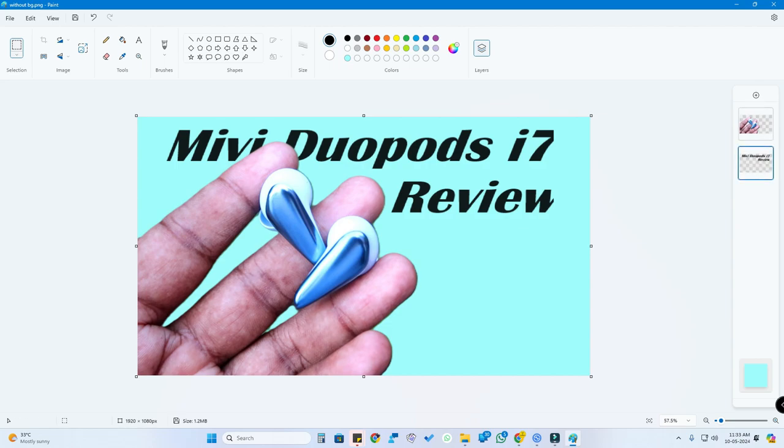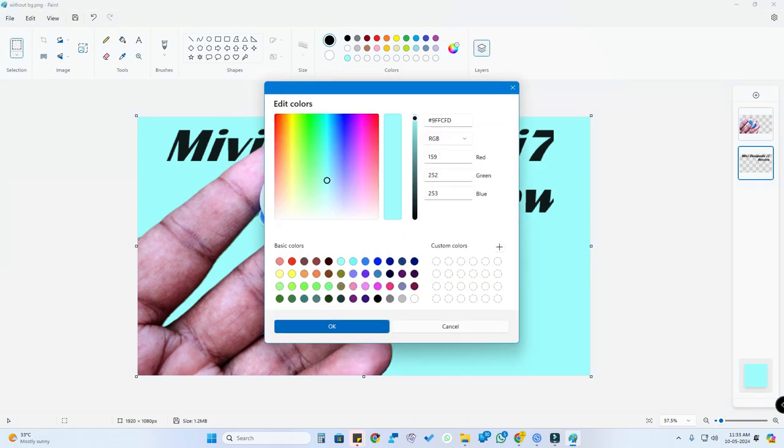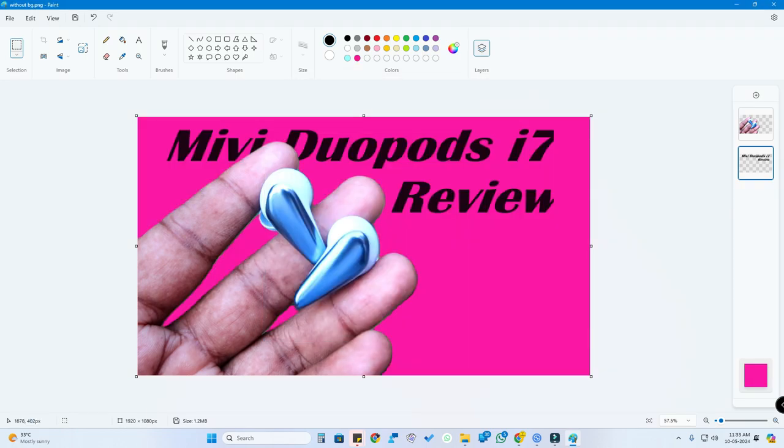Whatever else you want to mention, you can add additional text here. If you want to change the color, you can select any one of these and change it like this. Right from the Windows 11 operating system, using Microsoft Paint itself, you can do basic photo editing and you don't need any third-party photo editing software.